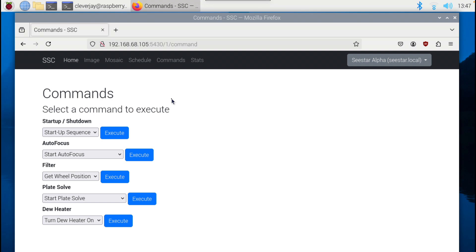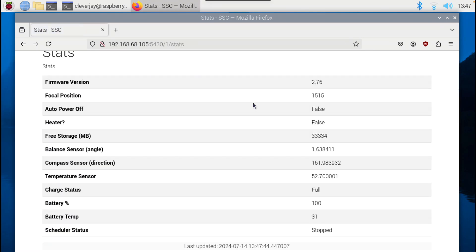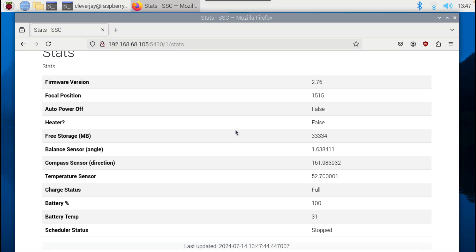Something to note: if you do shut down the scope from the simple C-STAR control, you'll have to actually restart it at the C-STAR again using the power button. If we look at some statistics here, you can tell how much storage you have left. This is basically the same as the home page — it tells you my battery's full, I'm pretty well level.